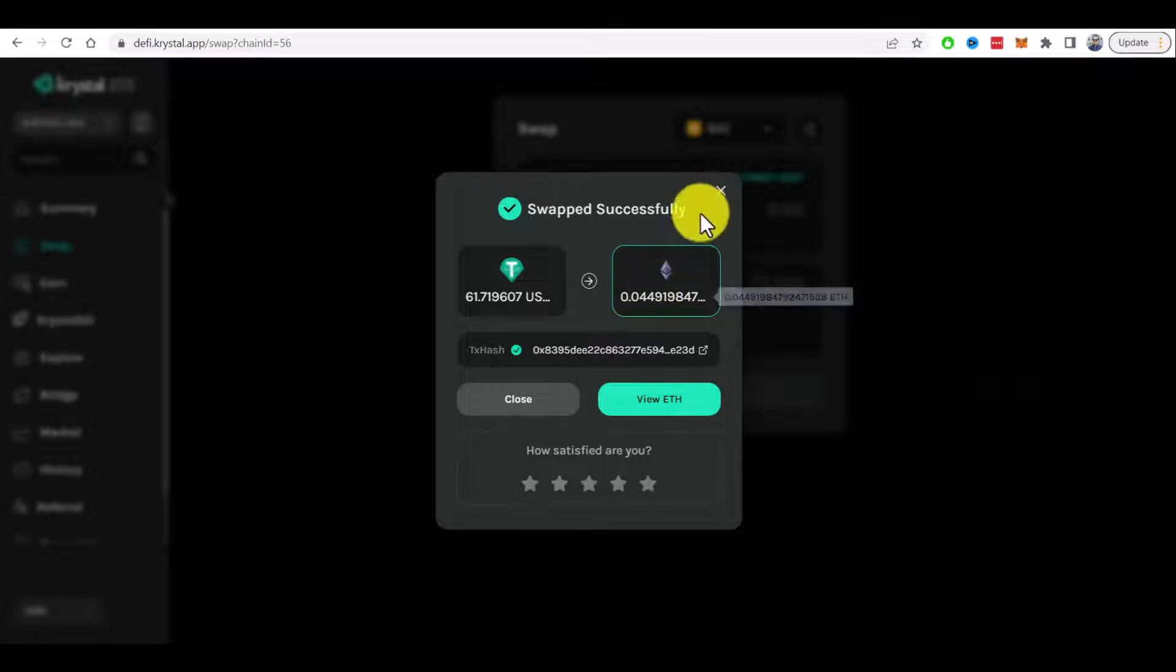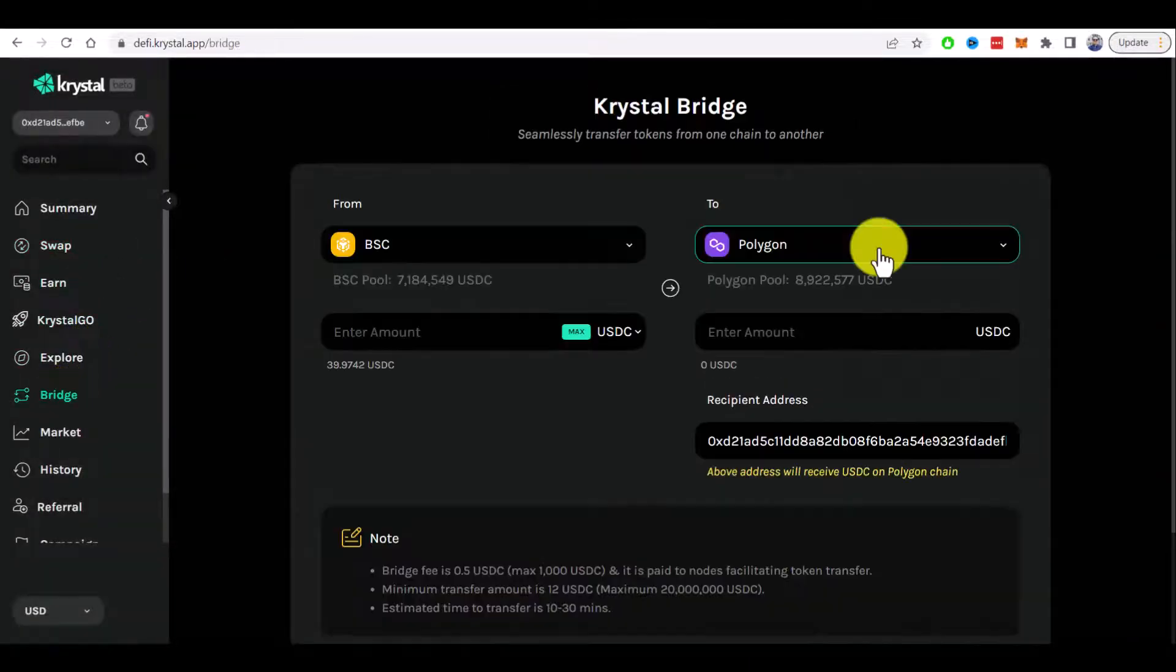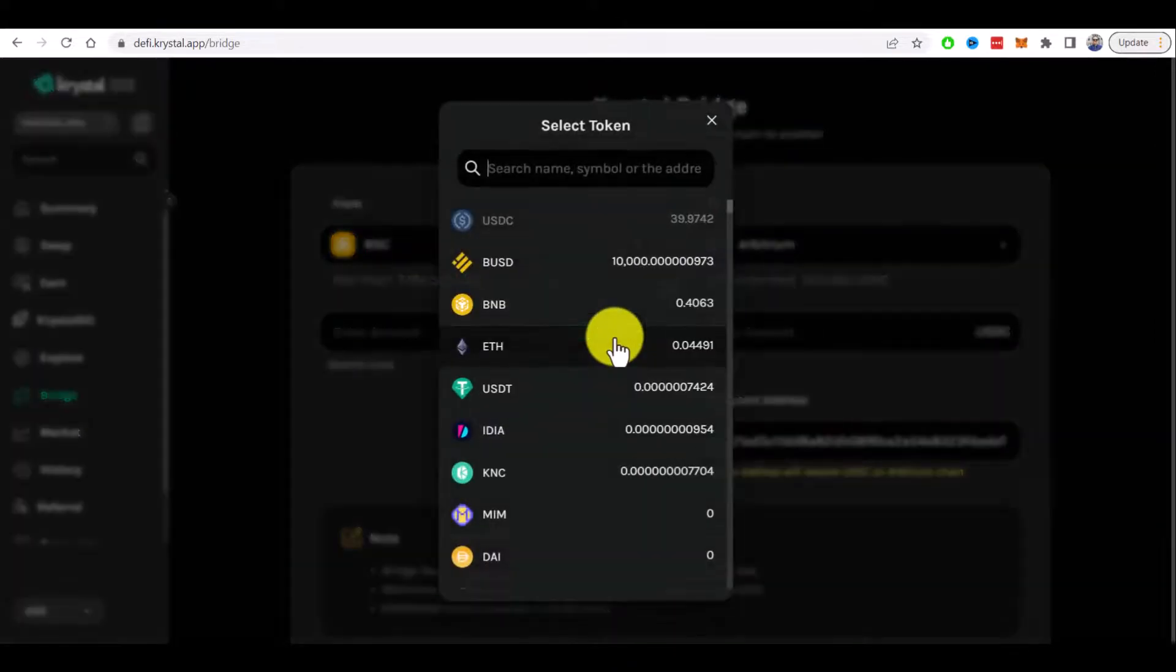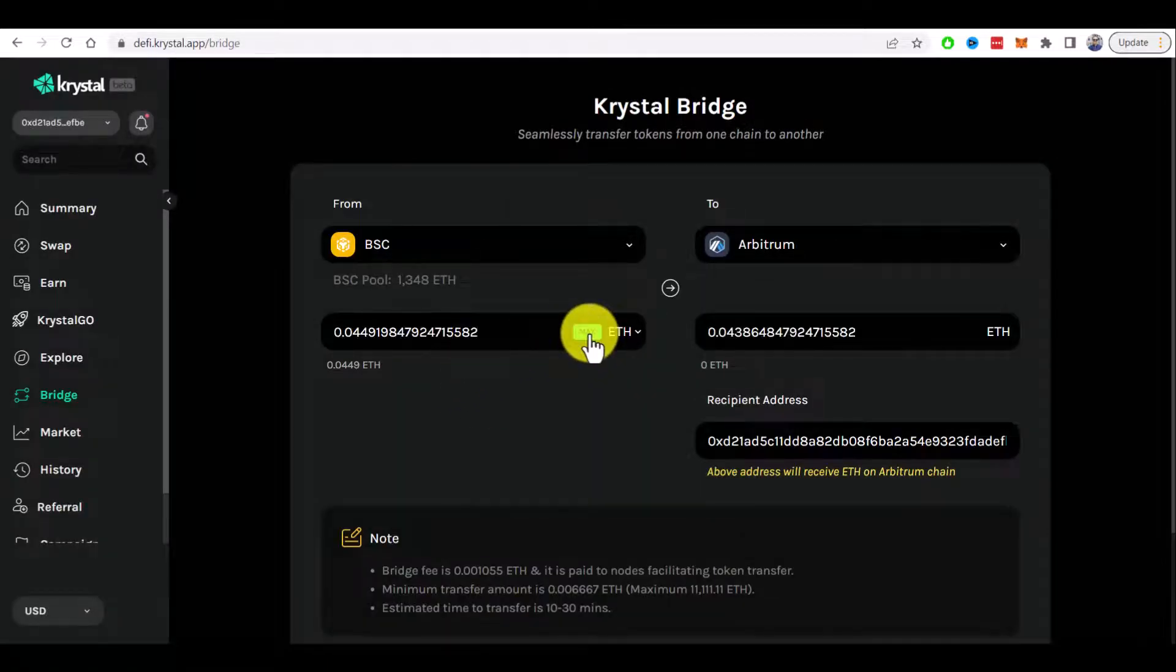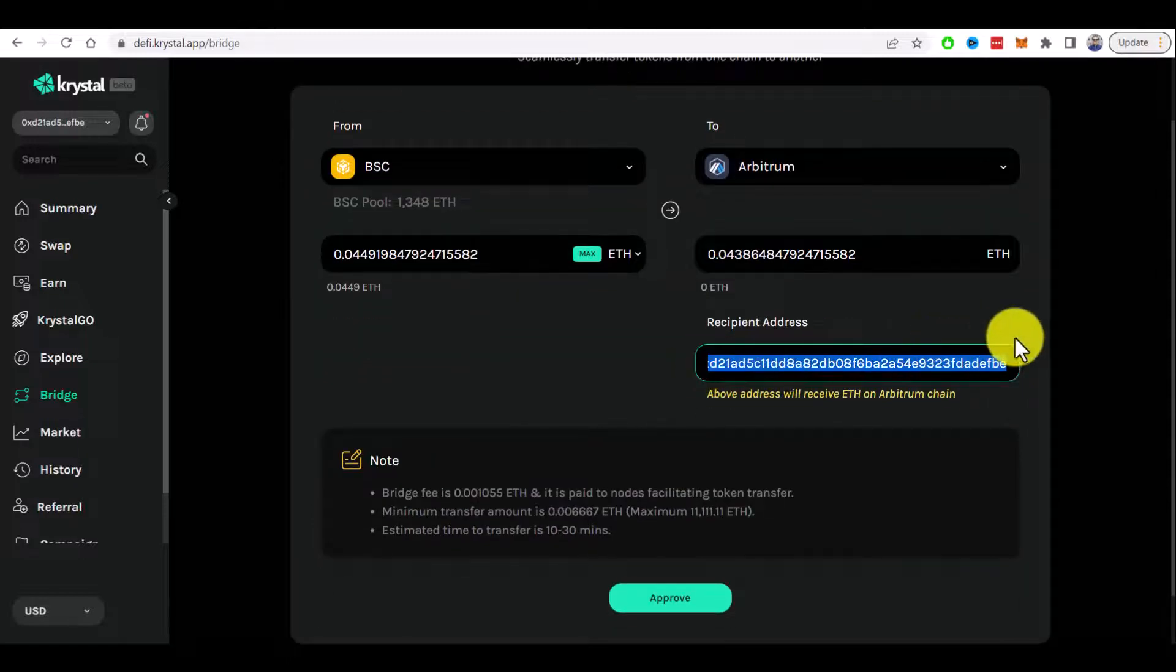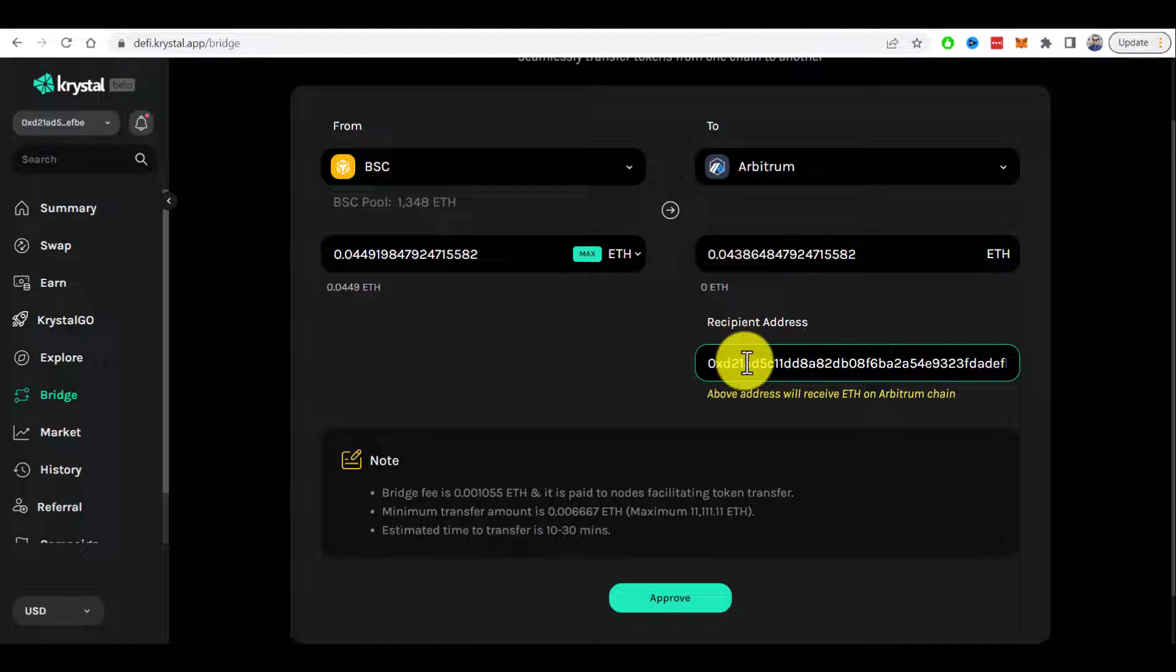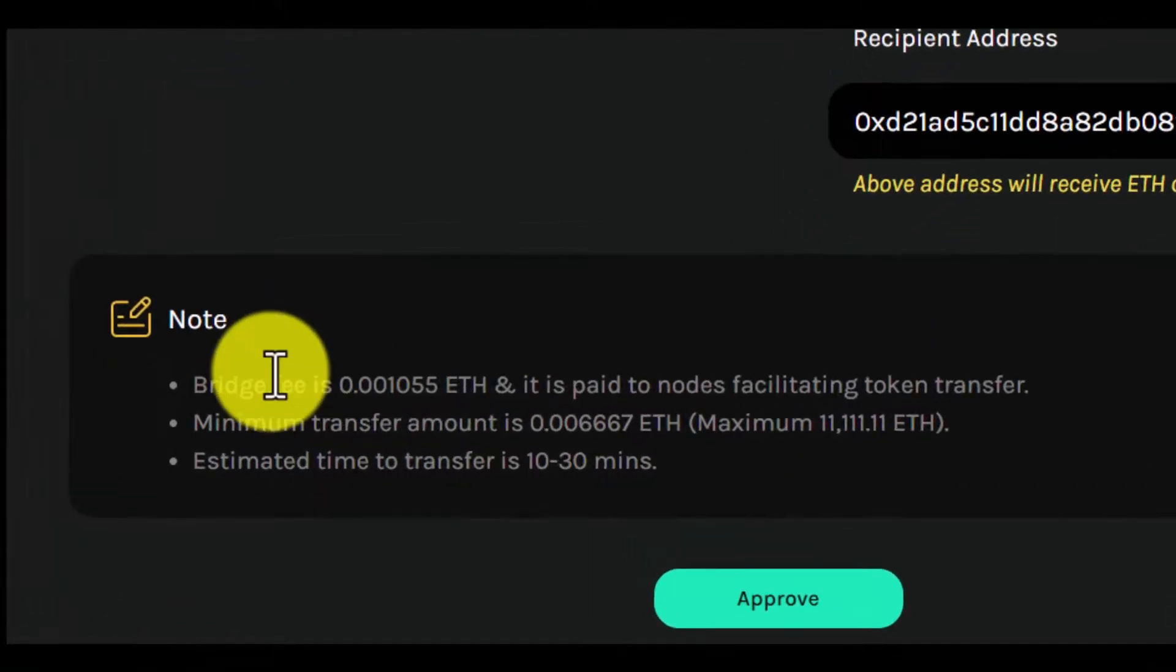Okay, now we have some Ethereum in Binance Smart Chain. Let's go to the bridge and change destination network to Arbitrum. Choose Ethereum here. Let's send everything that I have to the same address. Basically, if you want to change recipient address, you can edit it here, but by default your address will be here. Please note...